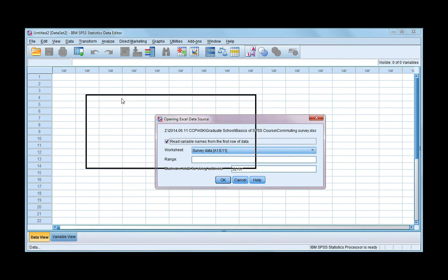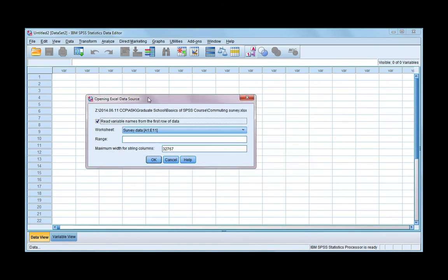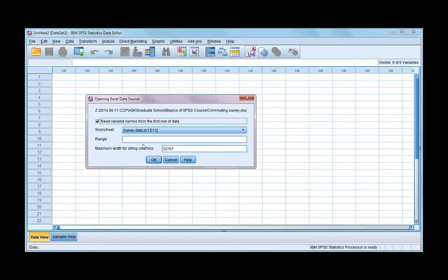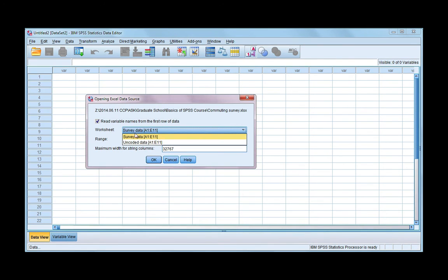Then you'll get this dialog box here. You want to leave the first box ticked if you want variable names read. So it's saying it's going to read them from the first row of the data file. The second thing is choose the worksheet that has the data you want to import. So I've got two worksheets here.